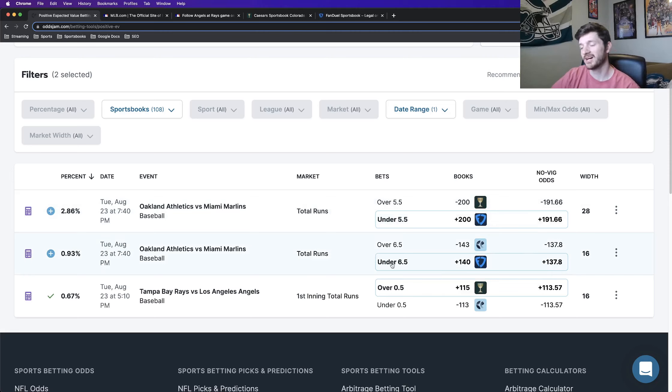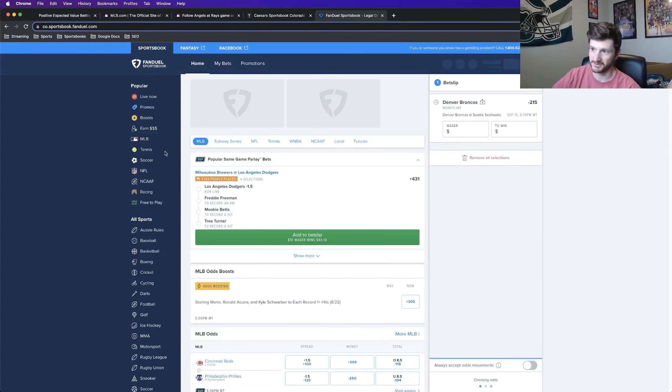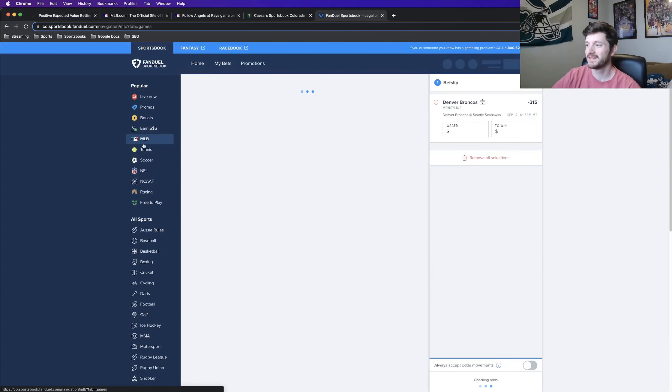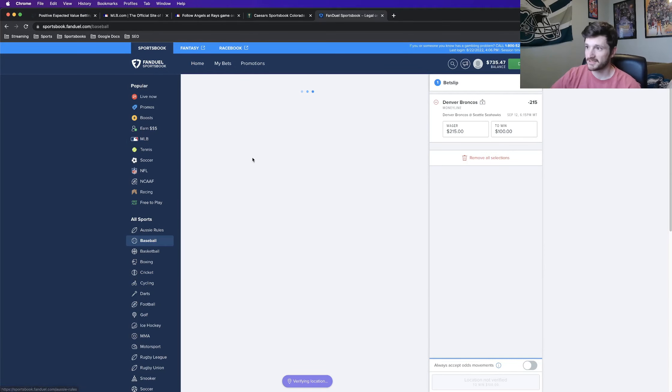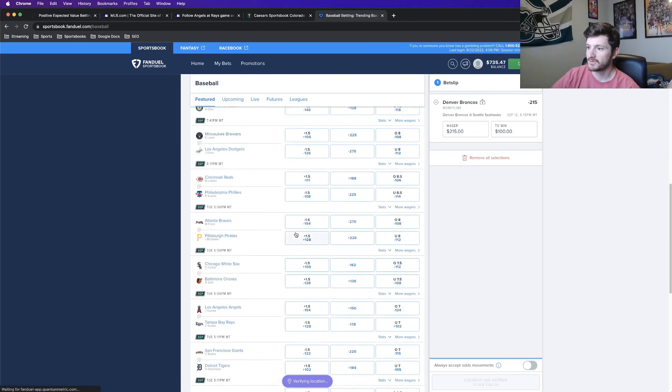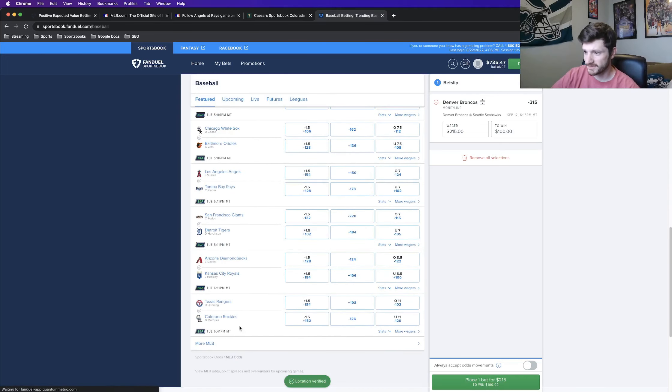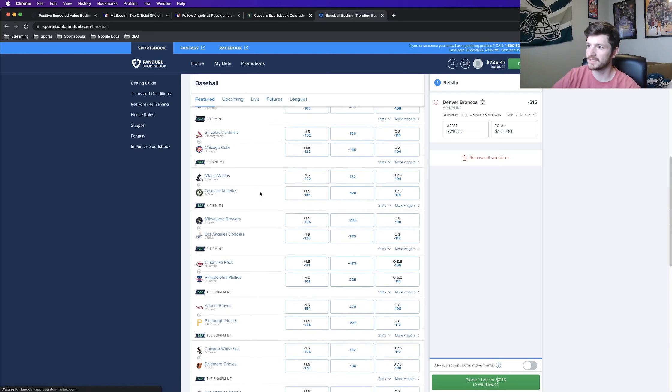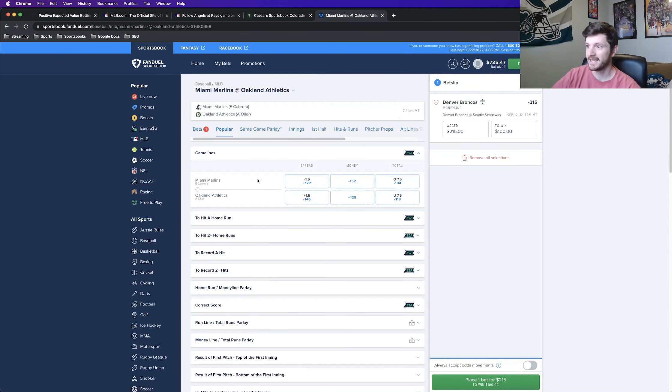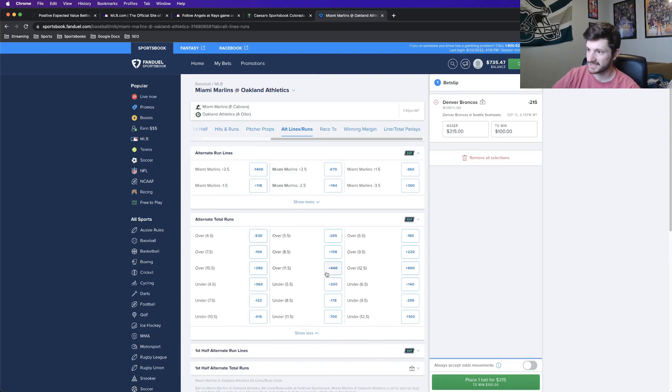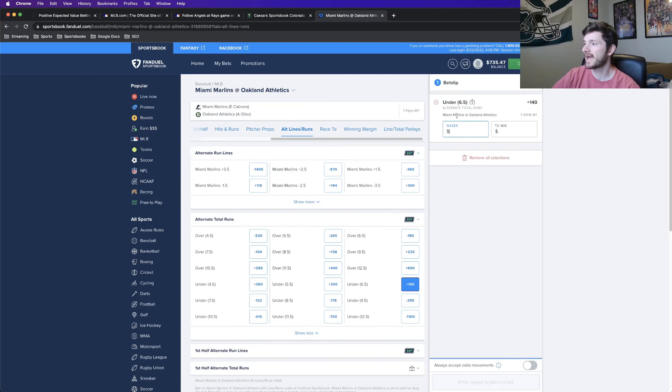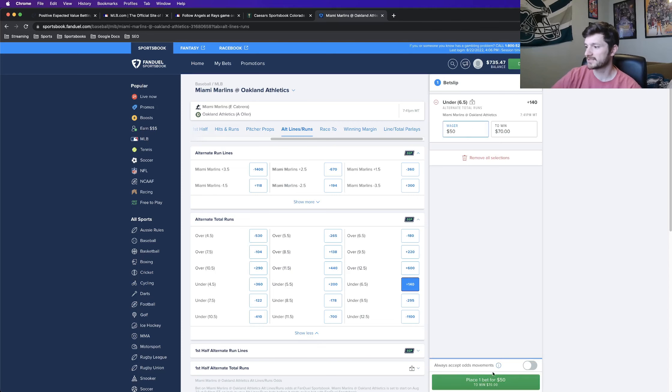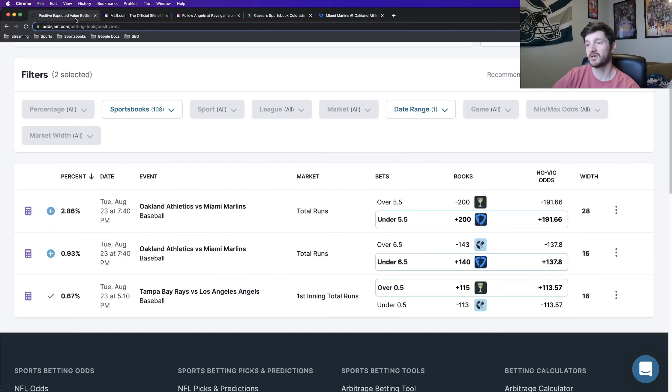So this one being under 6.5 total runs in the Athletics versus Marlins, plus 140 on FanDuel. So that's what I'm doing now. I'm going to FanDuel to lock this in. So I need to go to baseball, I need to go to tomorrow's betting slate, the Tuesday the 23rd. I'm looking for the Marlins versus the Athletics. Perfect. And I'm taking alternate run lines, under 6.5 should be plus 140. Perfect. Another half unit play for me. 50 bucks here. Click save and we're good to go.